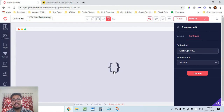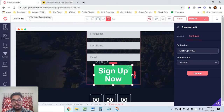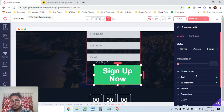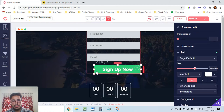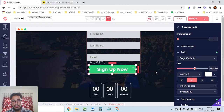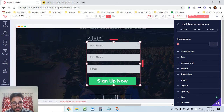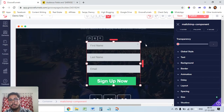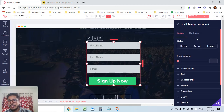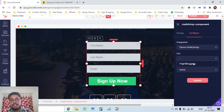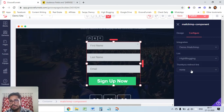Now you have to connect the entire form to your MailChimp list. Click in the center of the form to select the MailChimp component, then click Configure. Select the integration you created — 'Demo MailChimp'. Then select your list. On a free MailChimp account you get only one list; on paid plans you can create multiple. I've selected 'High Blogging' which is the list I created.